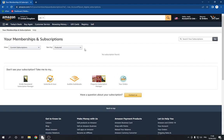Right here you will find your subscriptions and you can cancel or edit them as you want. If this video was helpful, don't forget to like and subscribe — thank you so much for watching till the end.